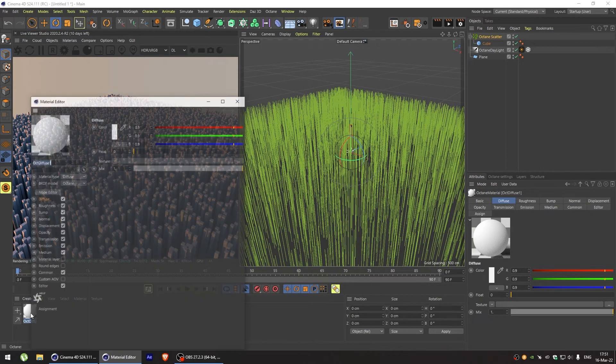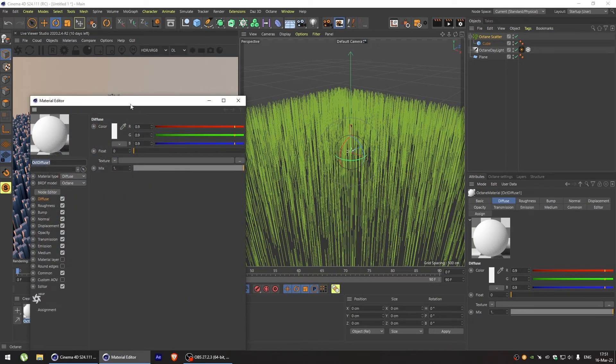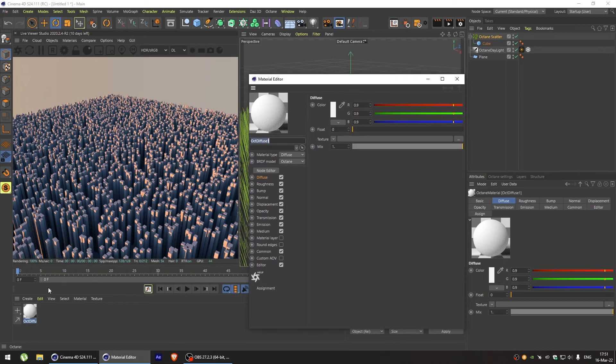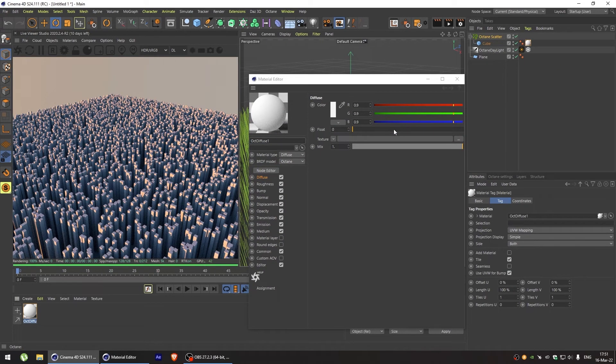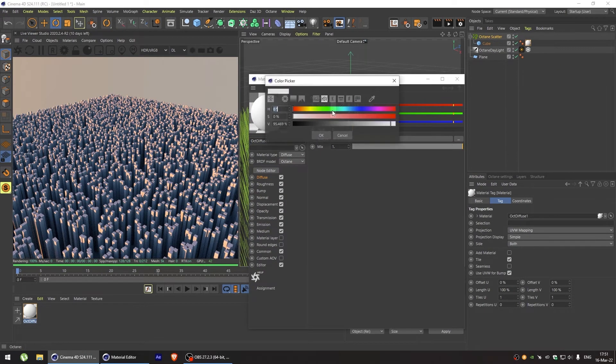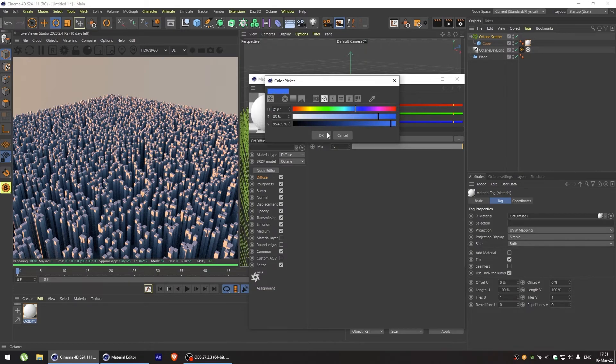We're grabbing a simple diffuse material and let's add some interesting colors to it. Here's how we're getting one color.